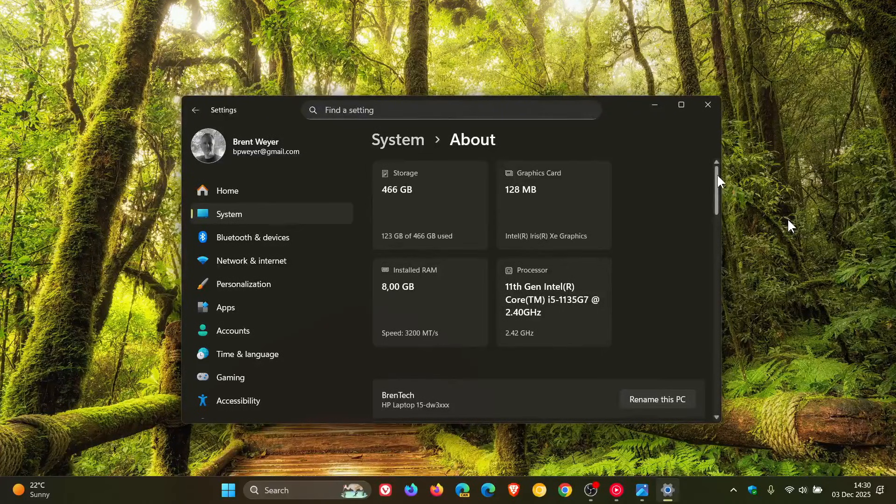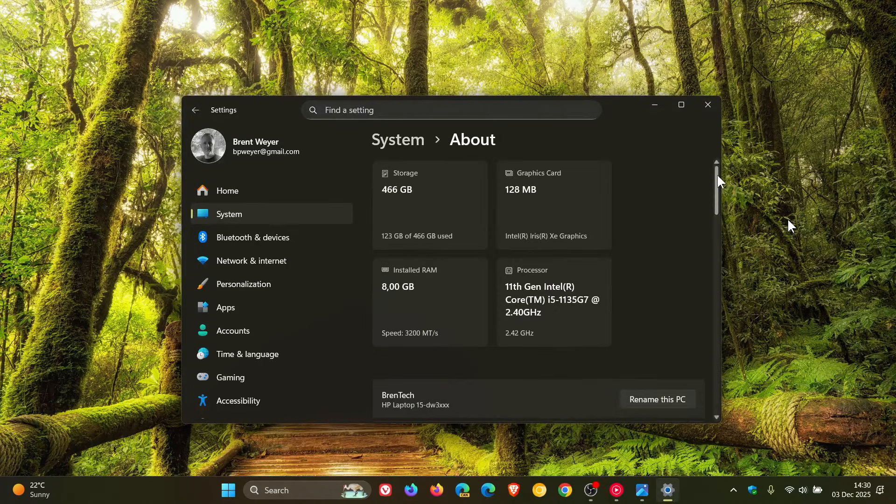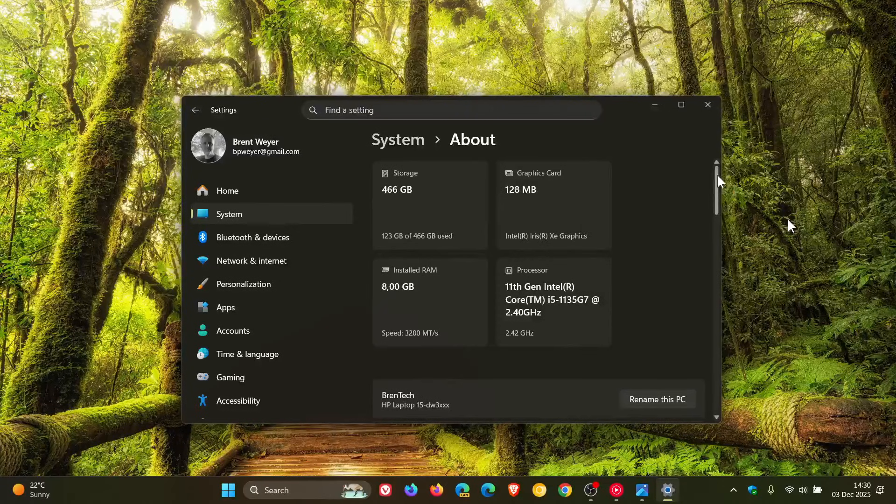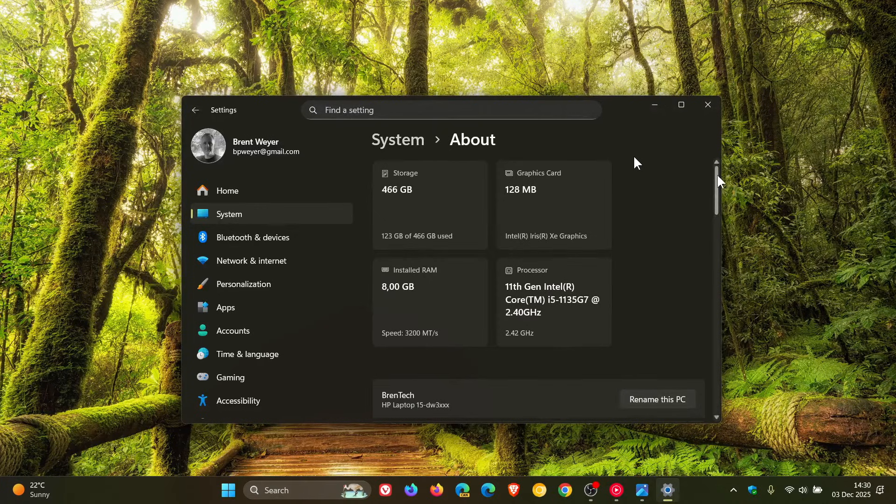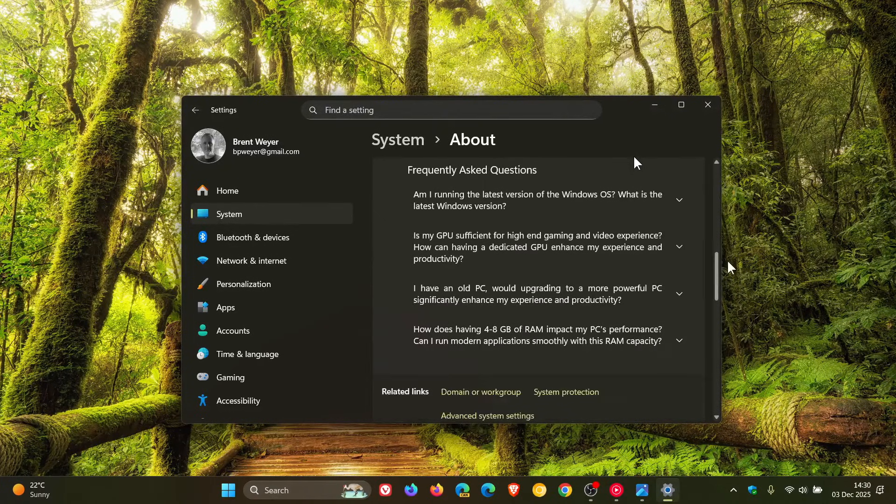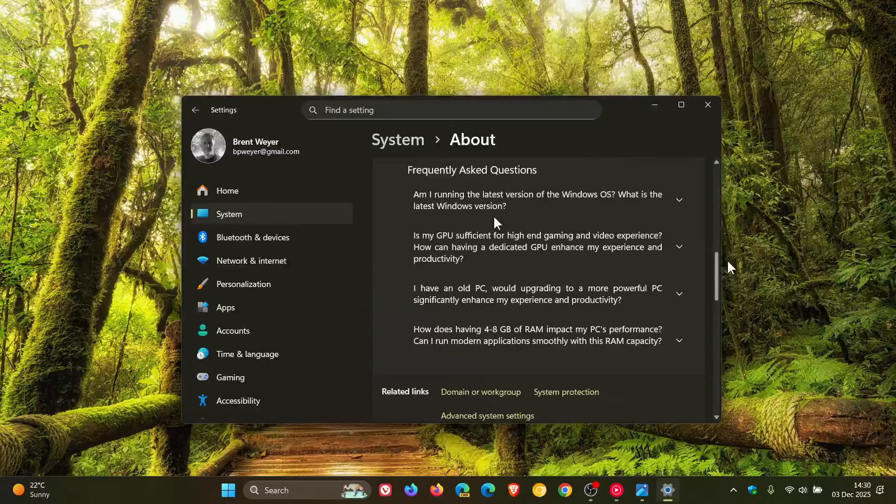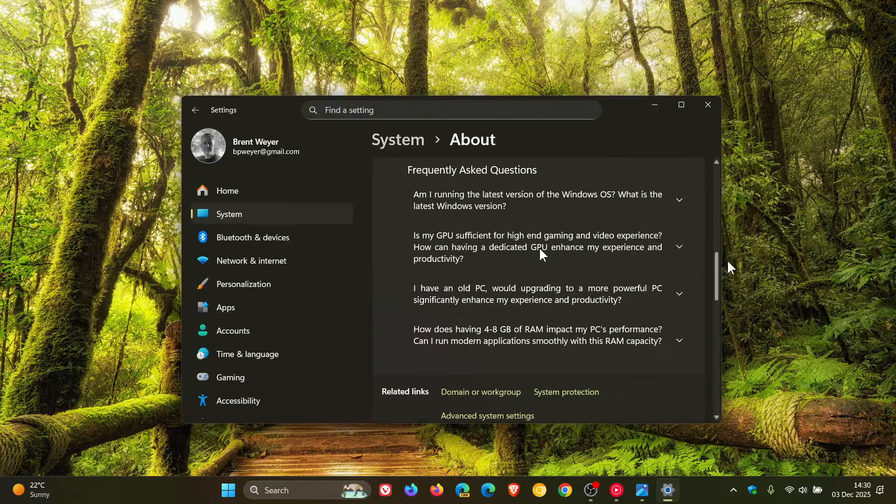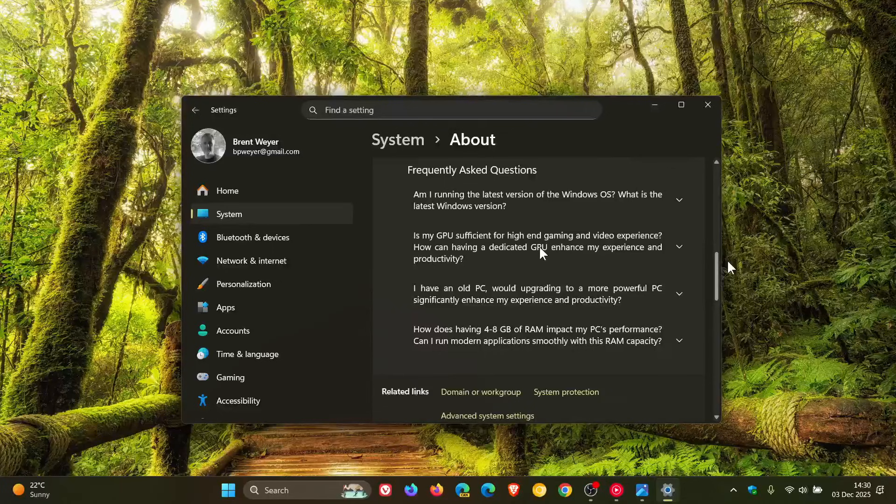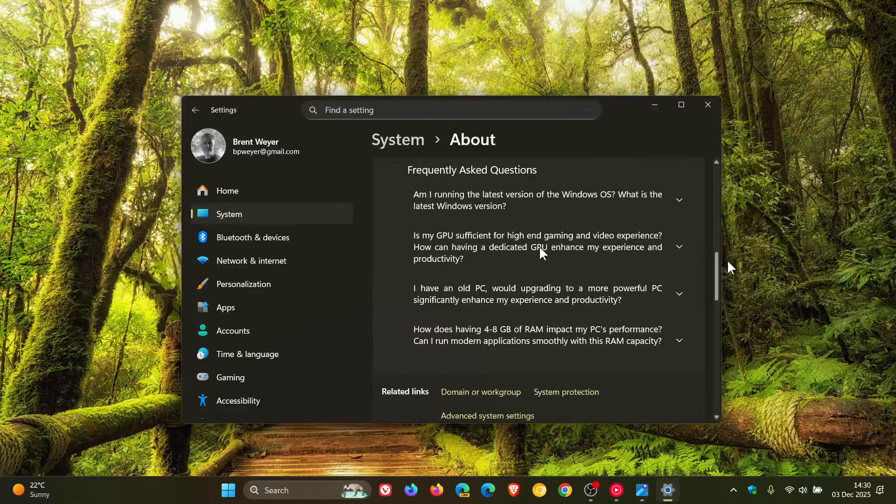Hi, Brent Tech here where tech is made simple. Windows 10 and Windows 11 have a frequently asked questions section on the system about page where you can get answers to common questions like 'Am I running the latest version of Windows OS?' or 'Is my GPU sufficient?' As you may well know, we have covered this on the channel.